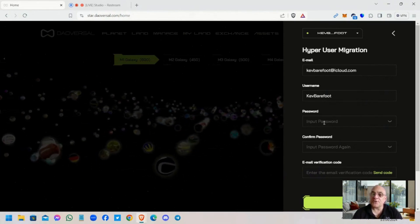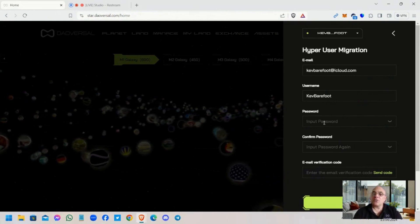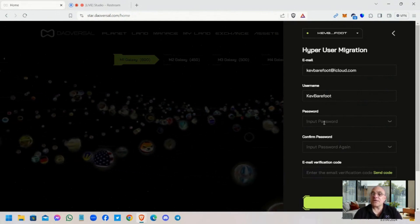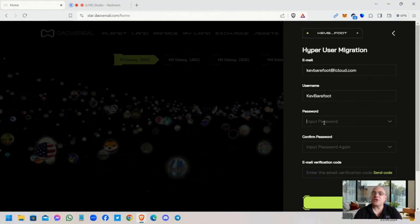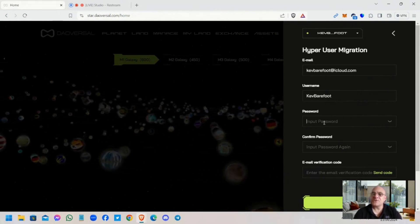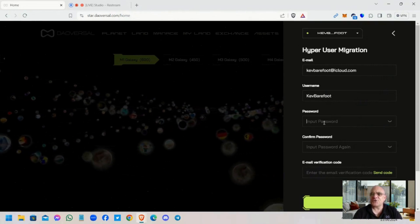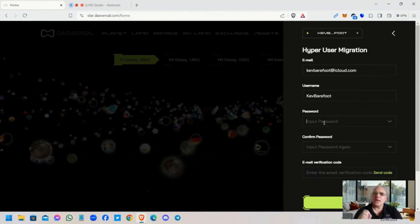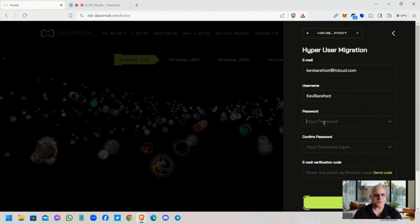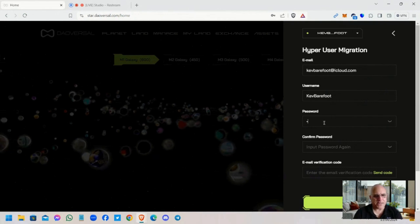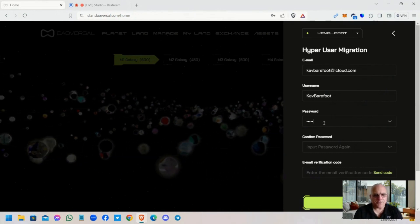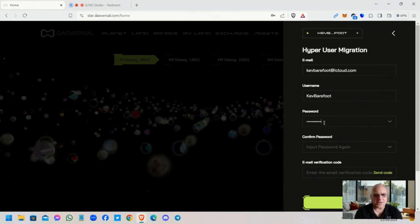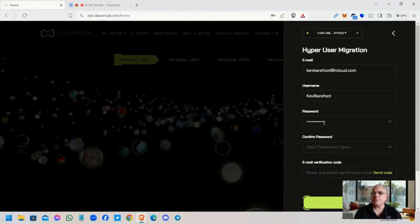One thing I will say though is that we have noticed that usernames may have to change to something of less than 10 characters. So let me put my usual password in.